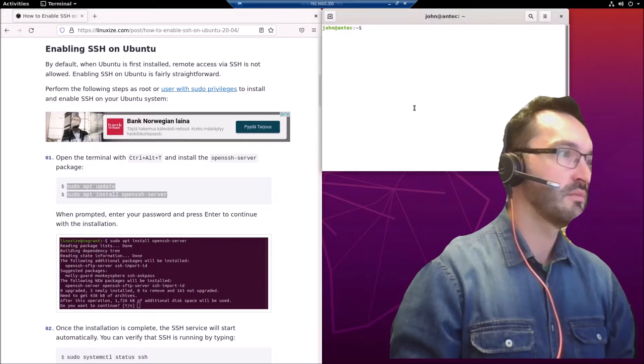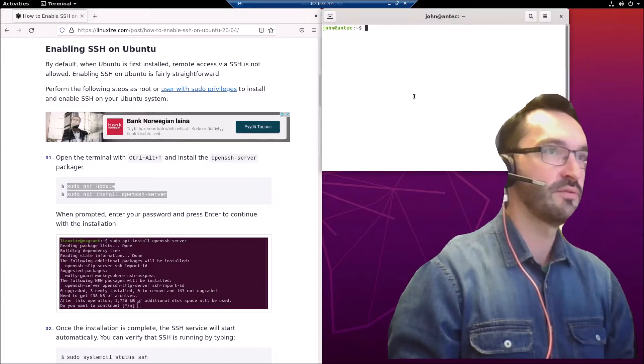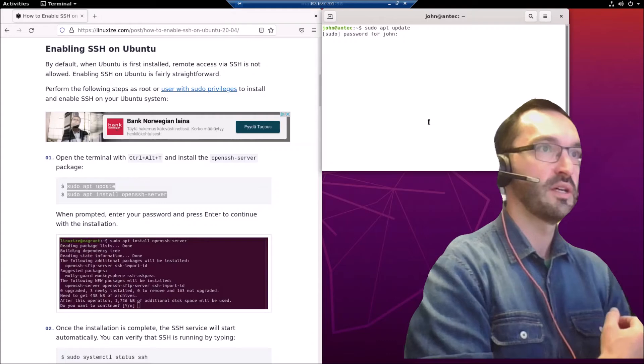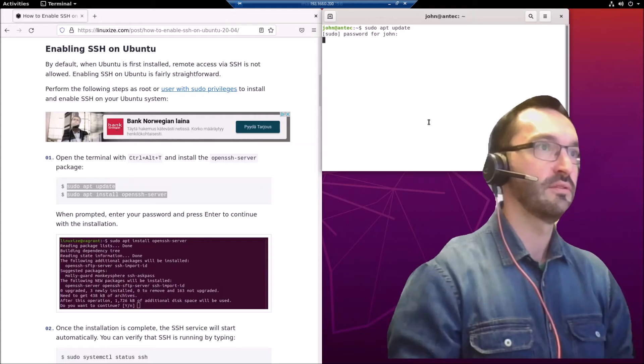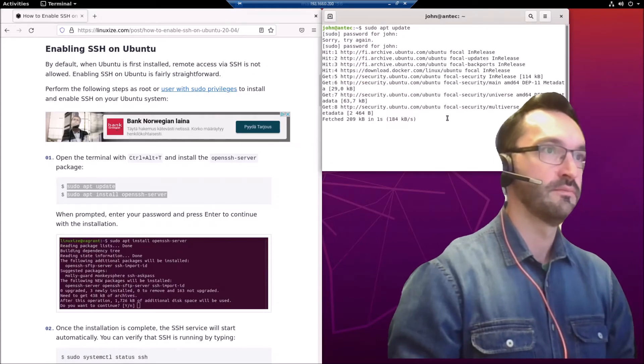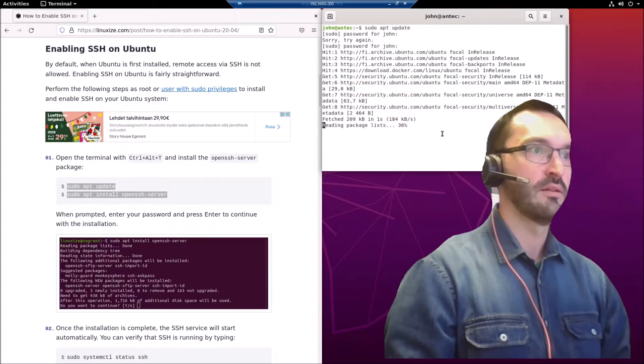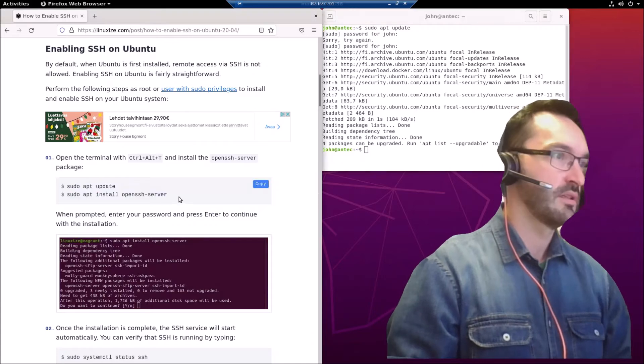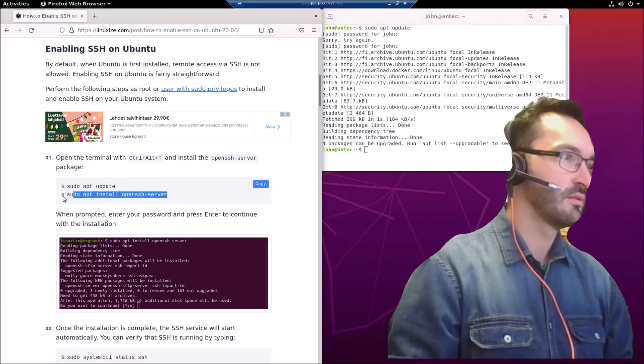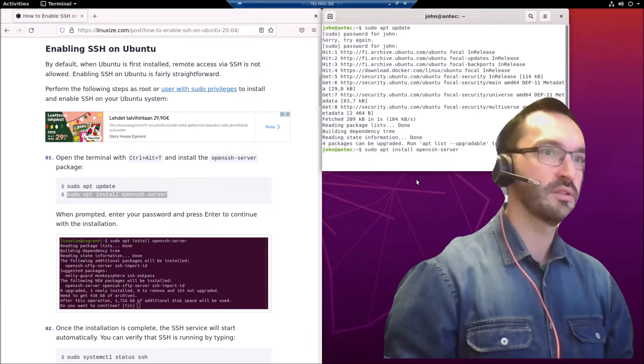And install openssh-server. You have to fill in the sudo password the first time we use that command. Okay, it only took the first command. Copying in the second one.